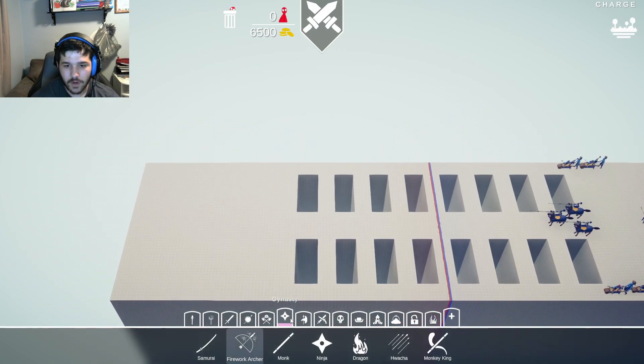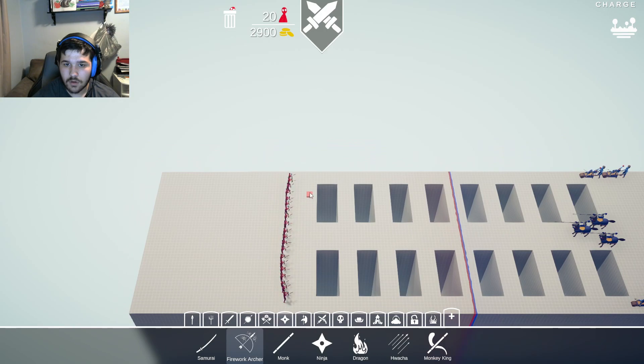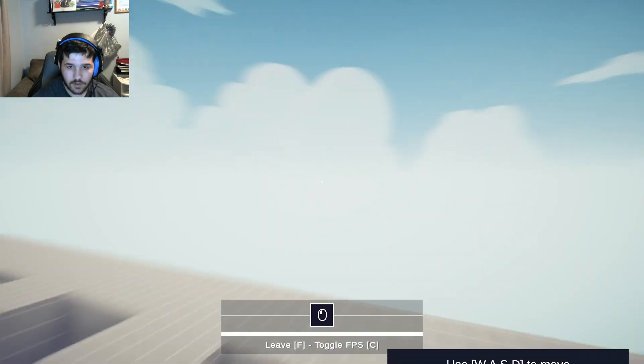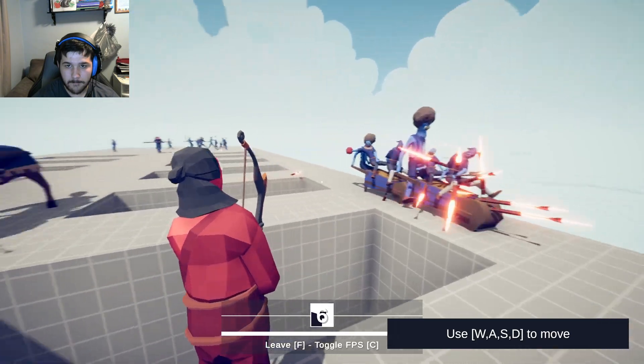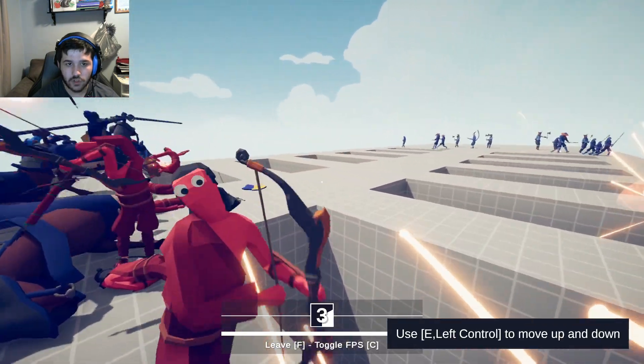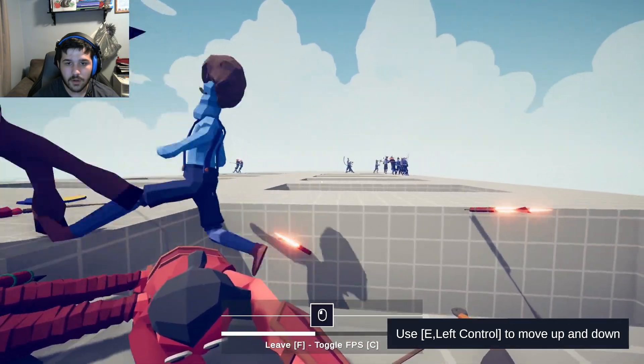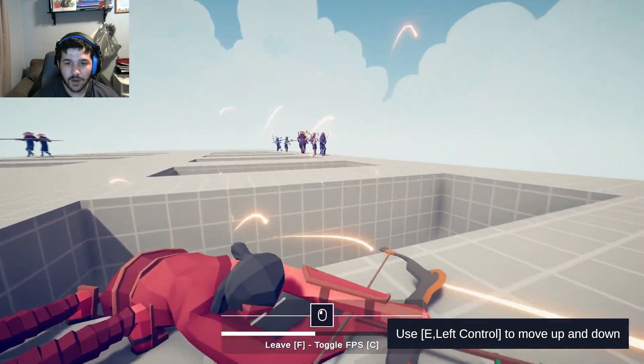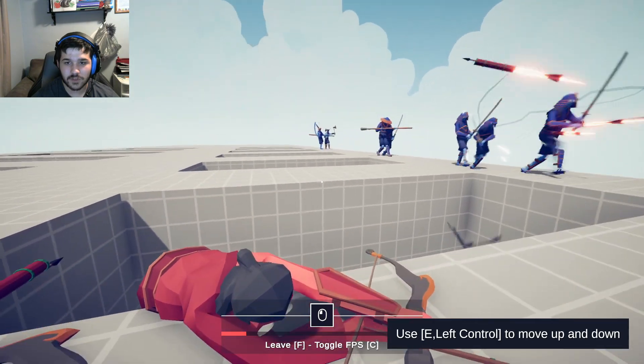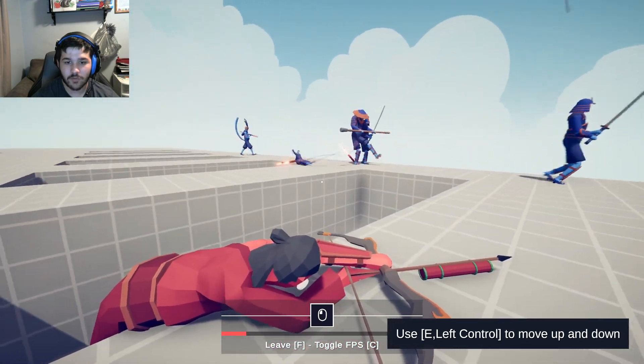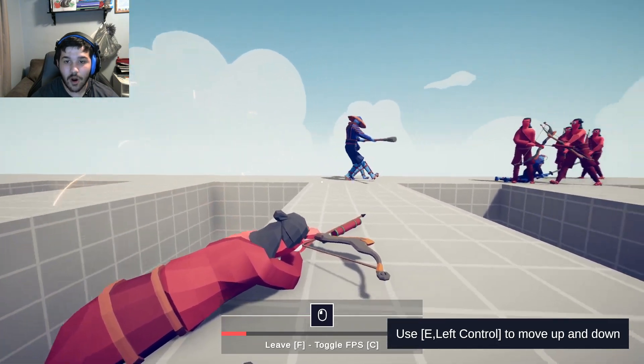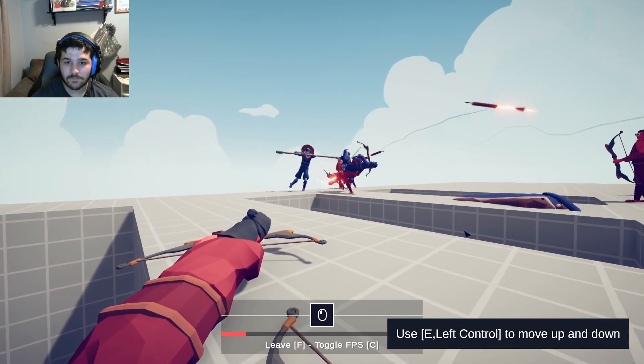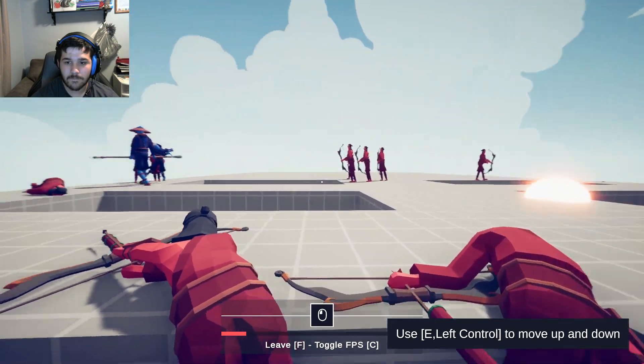I think firework archers might be the way to go for this one too. Don't shoot yourselves. Oh, I should have put them way further back. Still alive, still alive. Still something to fight for here. If I can make some more of them fall off, I got the monkey king.